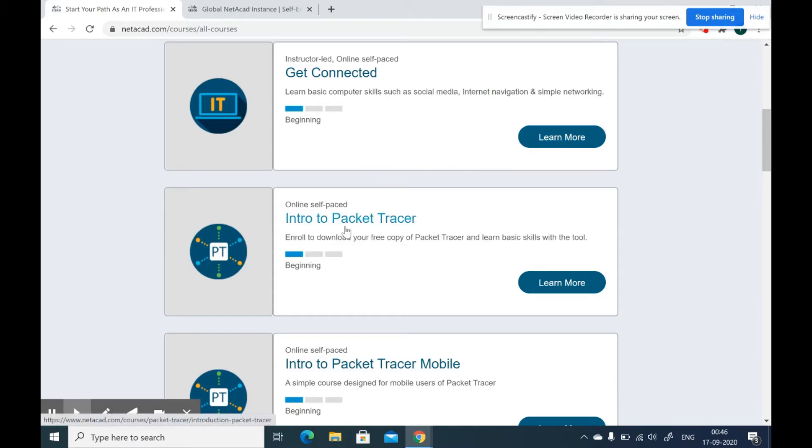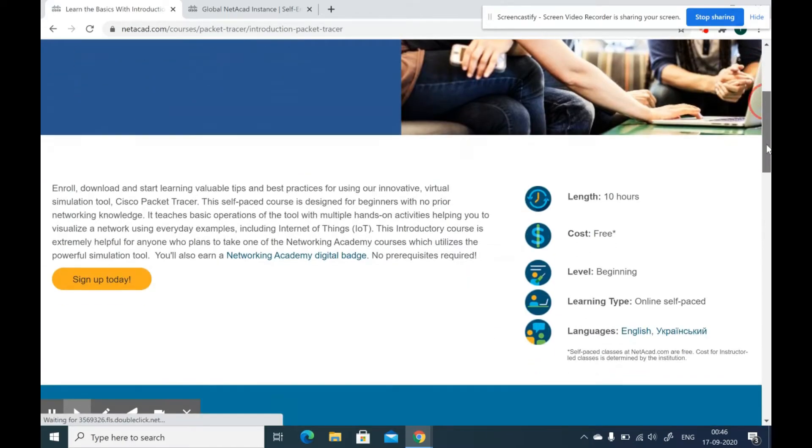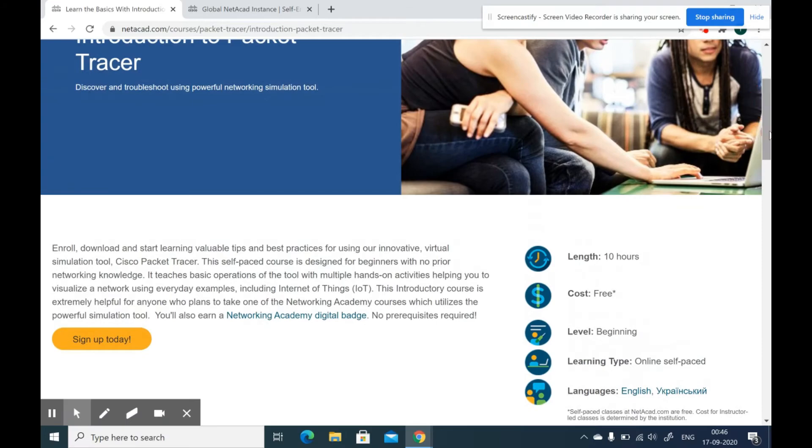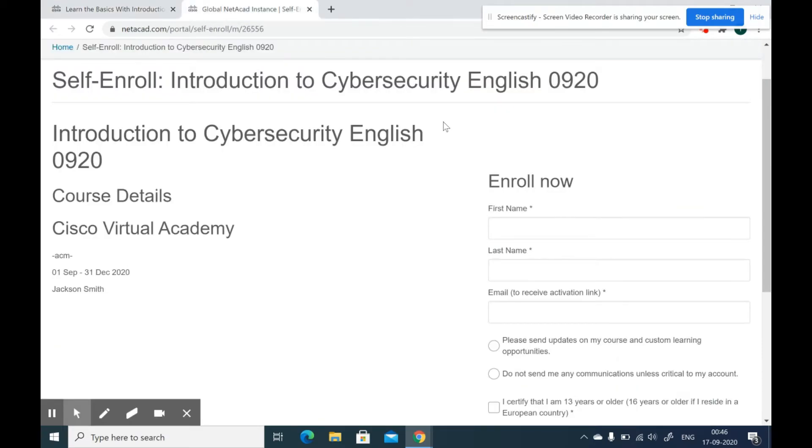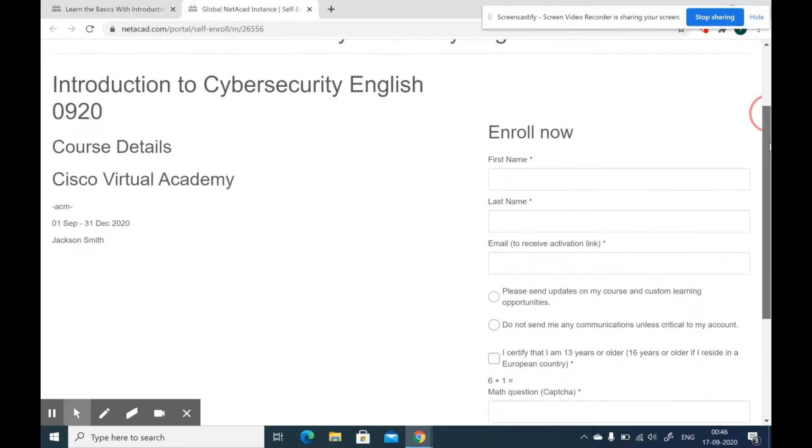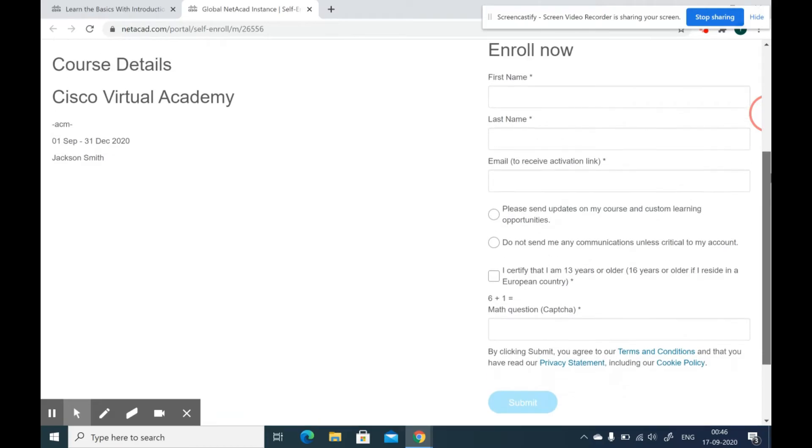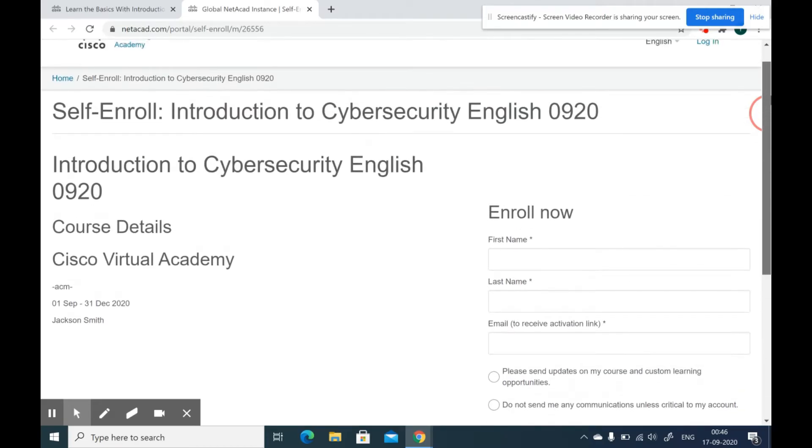Select the course you want to learn and enroll for the same. The enrollment form would look something like this. Fill in the details and start learning.